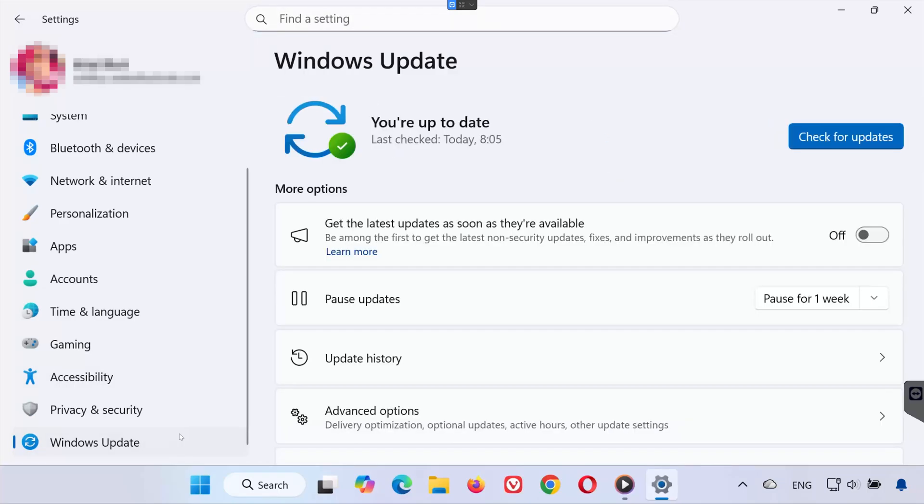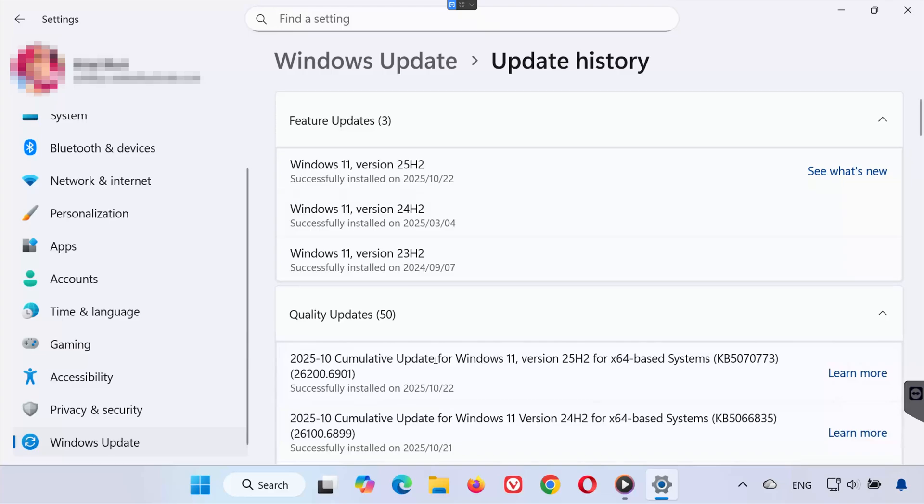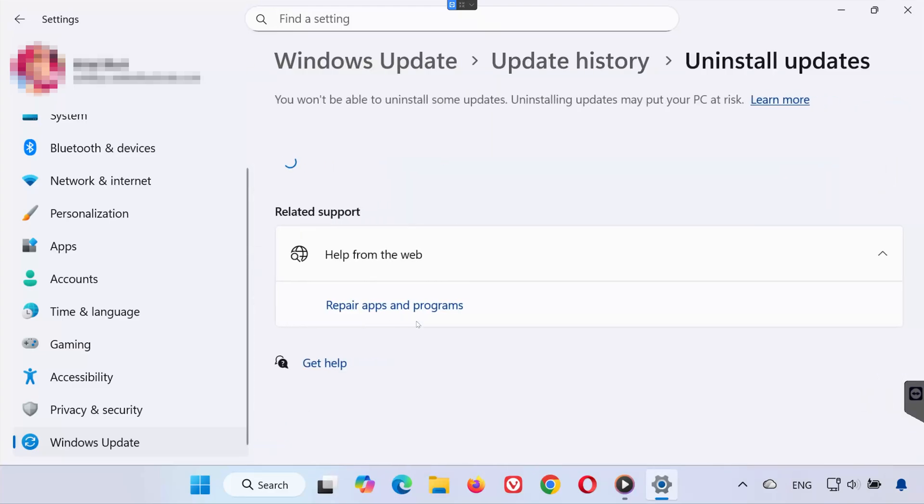In the Windows Update section, click on Update History. Scroll down to the very bottom of the page. Click on Uninstall Updates.